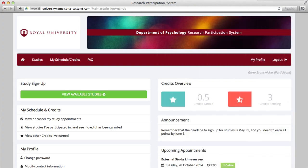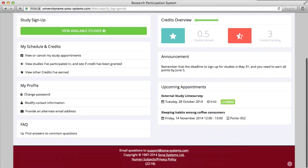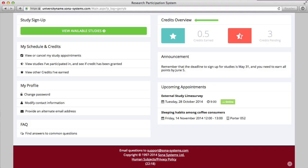Section 3: Dashboard. If you've made it to the dashboard, you're ready to start participating in studies. We recommend first familiarizing yourself with the dashboard. Here, you can view activity such as credit status, upcoming appointments, and announcements. The Credits Overview panel will give you an overview of credits earned, pending, and possibly remaining or extra credits earned. The Upcoming Appointments panel will display upcoming appointments, such as the studies you've signed up for.